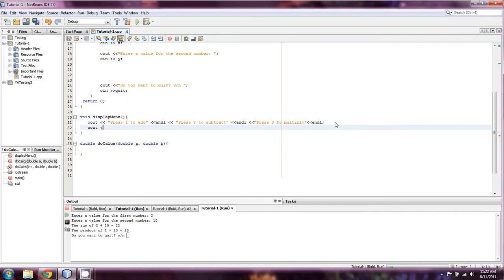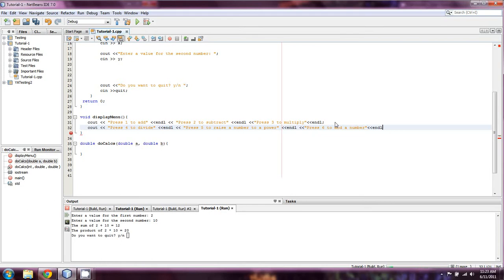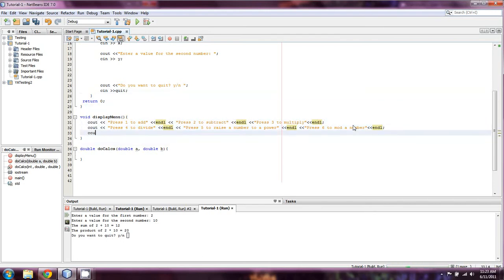I do need to change this around just a little. So 4 is going to be divide, we always use 5 for power — press 5 to raise a number to a power — and press 6 to mod a number, which is, of course, taking the modulus — the remainder of a number. And that's all we need to do on our display, but I'm going to cout one more line saying 'please enter your choice.'